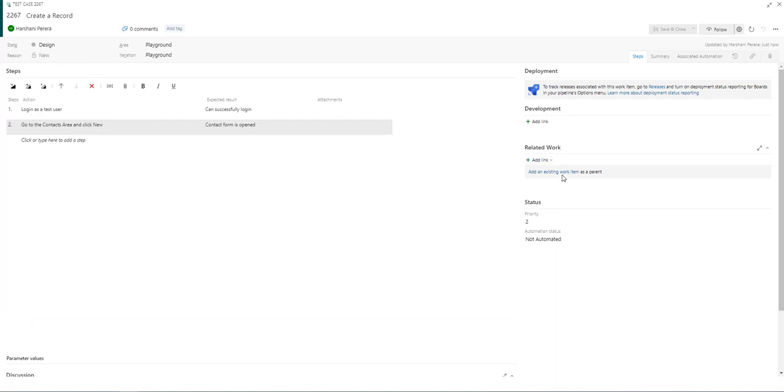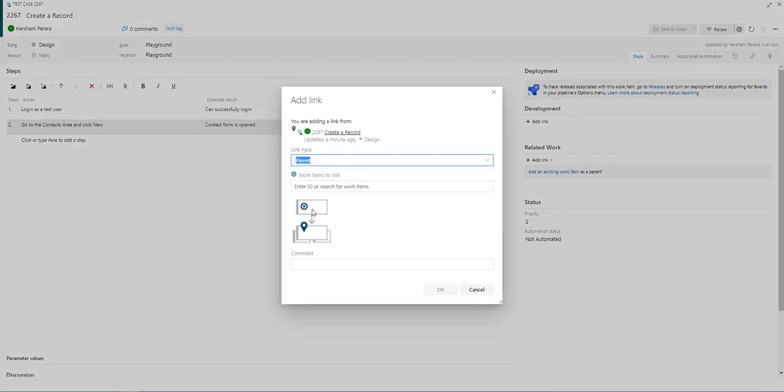You can also add existing work items such as if you want to link the bugs related to this test case or the user stories and just enter the ID. It will show the list. You can select it and click OK.